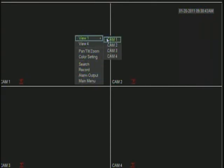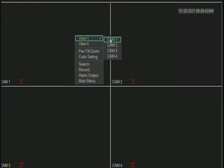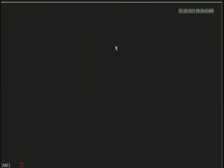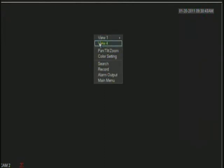You can view one camera at a time. You can view all the cameras at a time. In this case this is a 4 channel DVR.